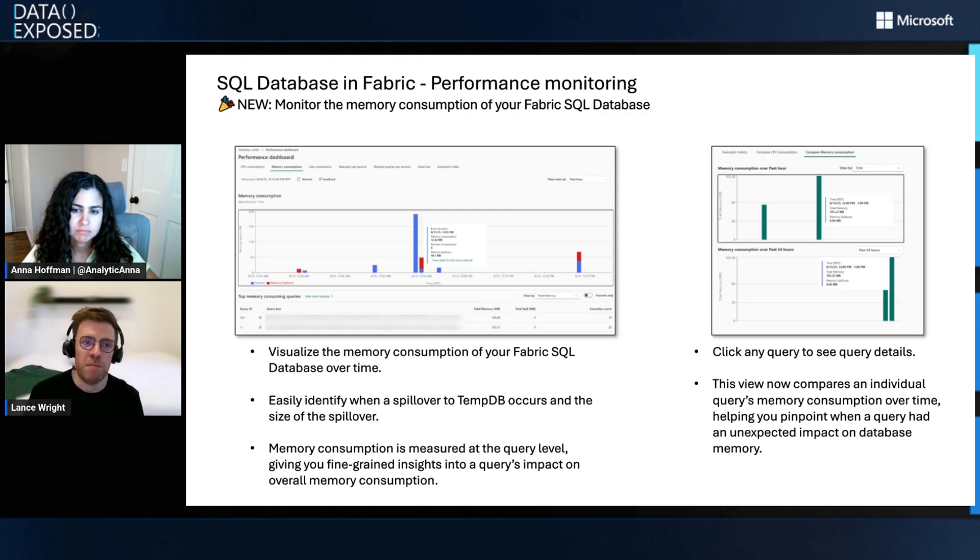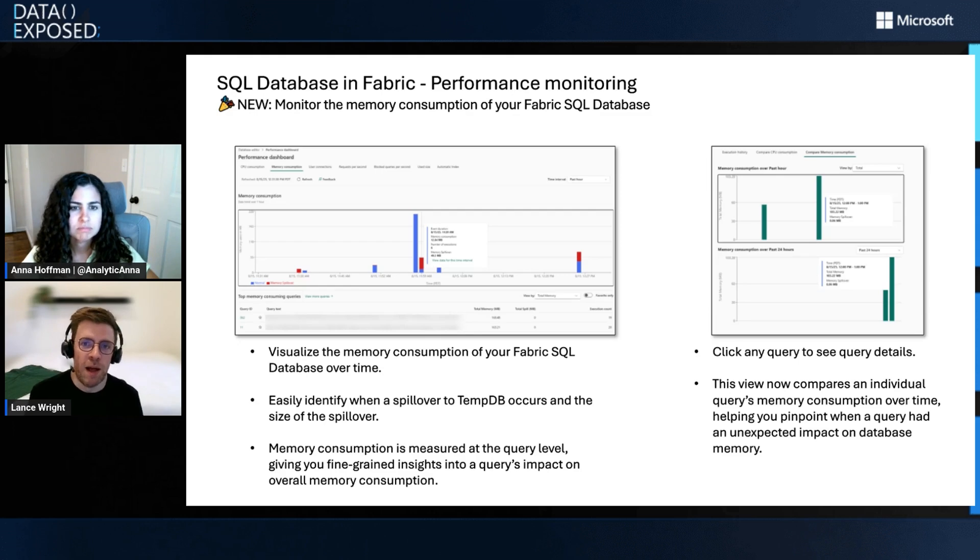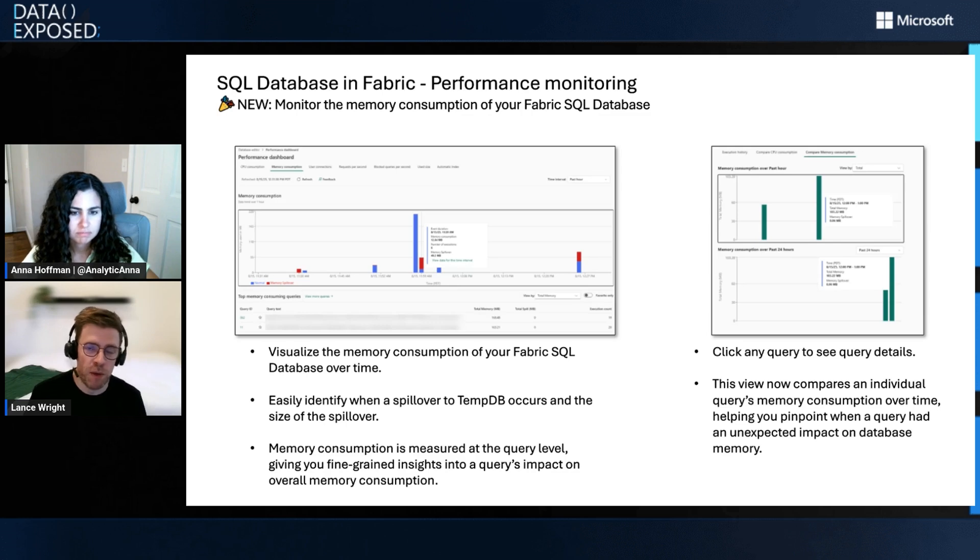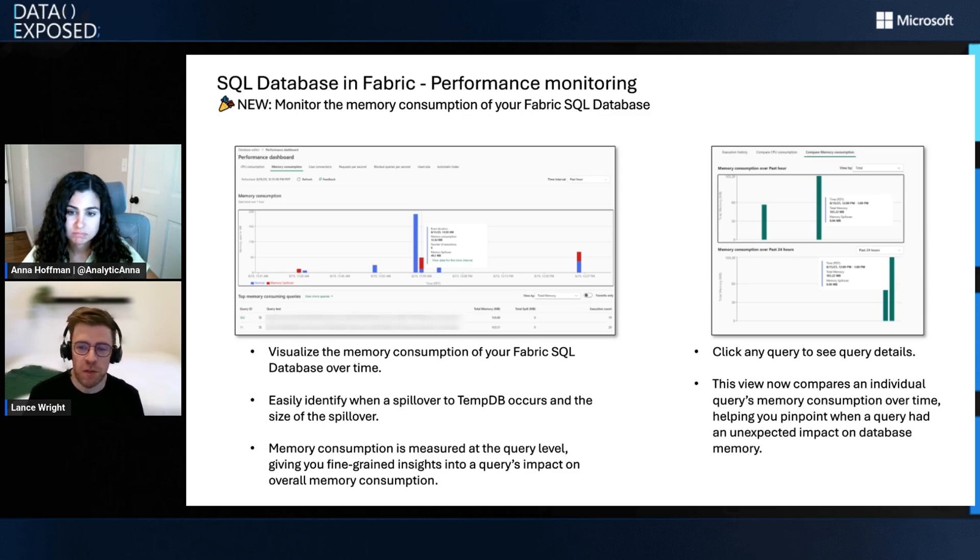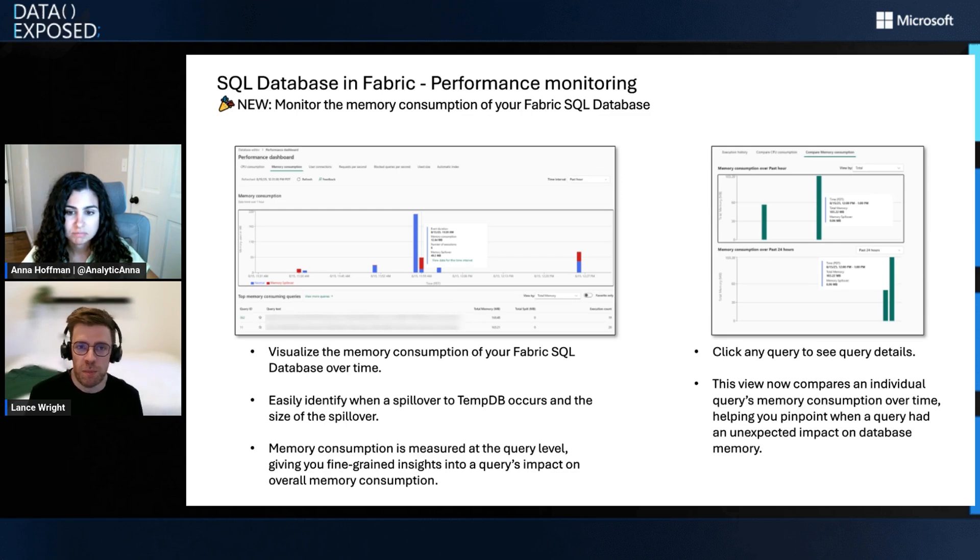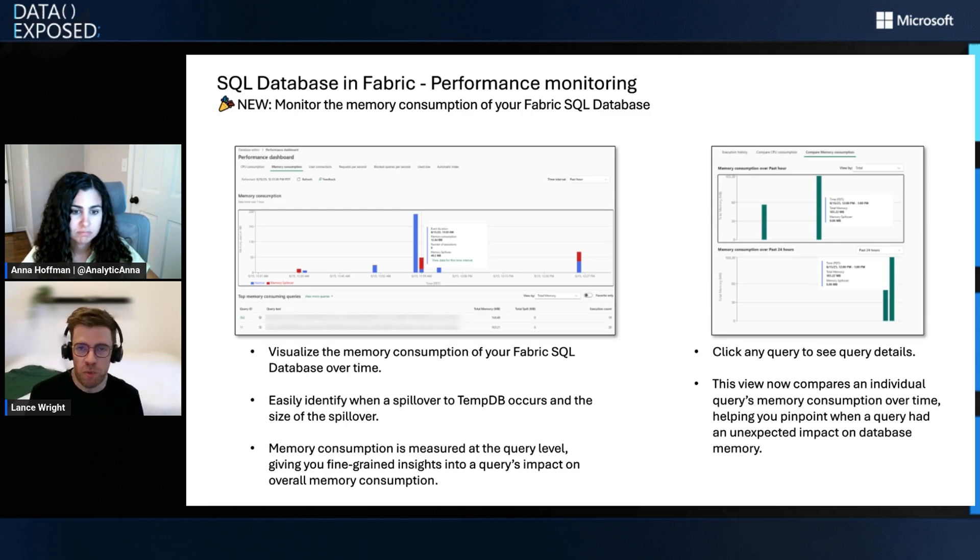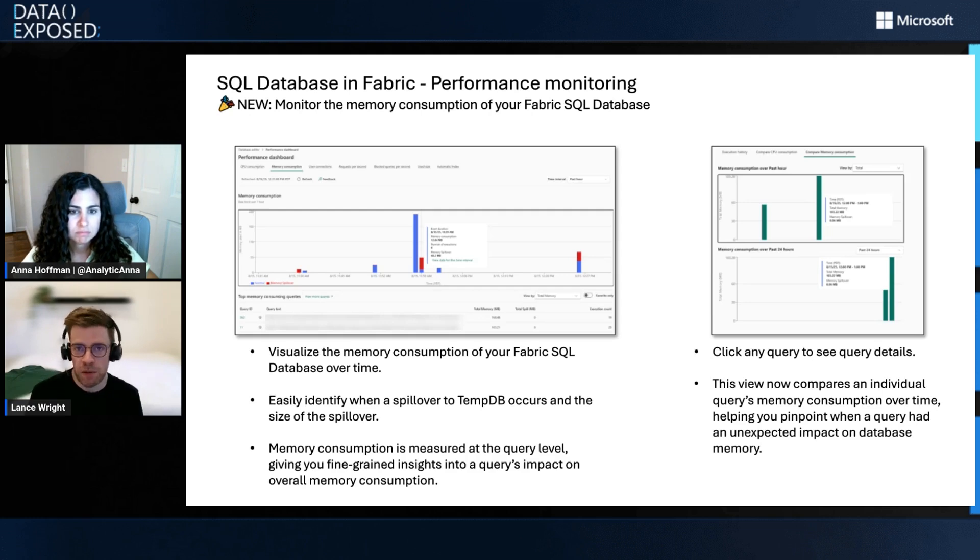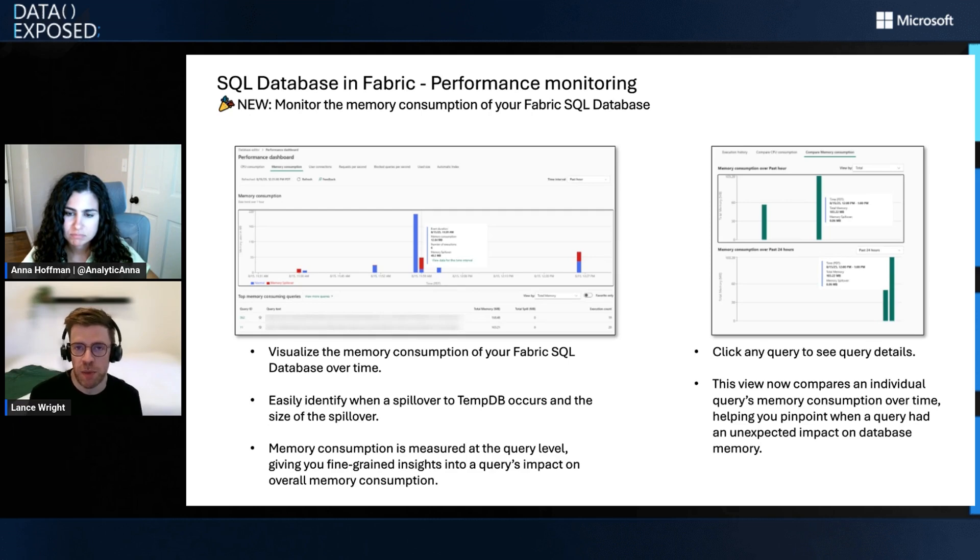So you can go in, see what queries have been running, perhaps look into opportunities to optimize those queries and further fine tune them. All under this umbrella of helping our DBAs and application developers get better insights into the performance of not only their whole Fabric SQL Database, but down to the individual query level. So you can really fine tune and really optimize performance of the Fabric SQL Database.